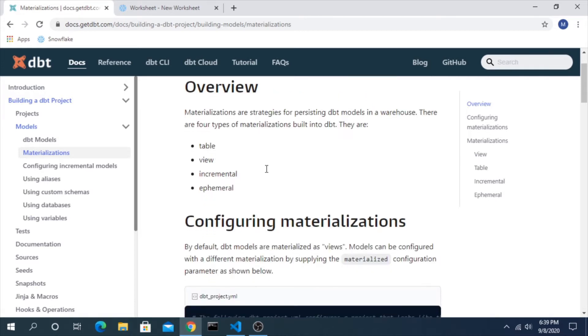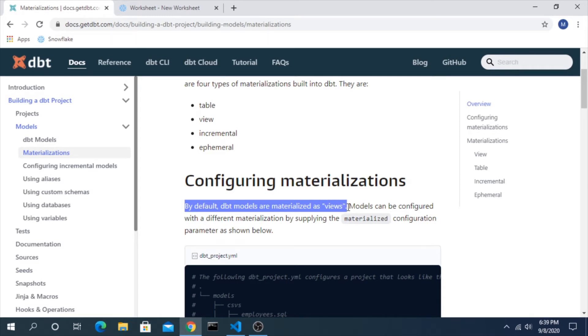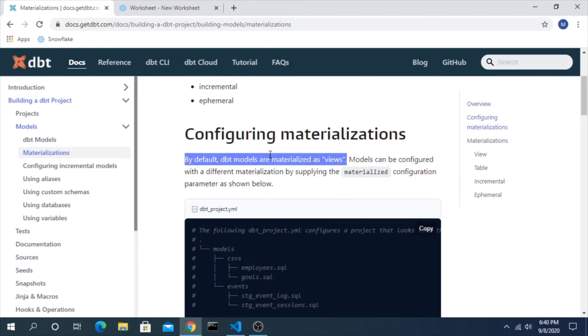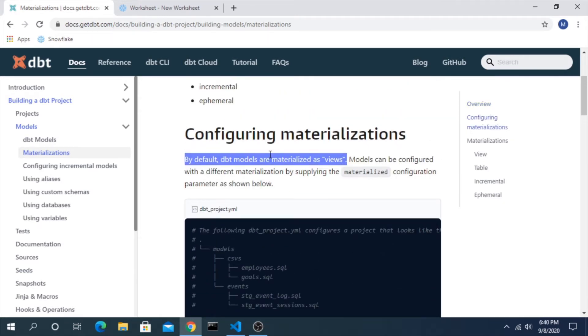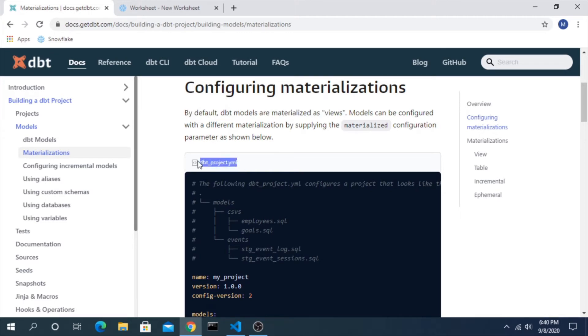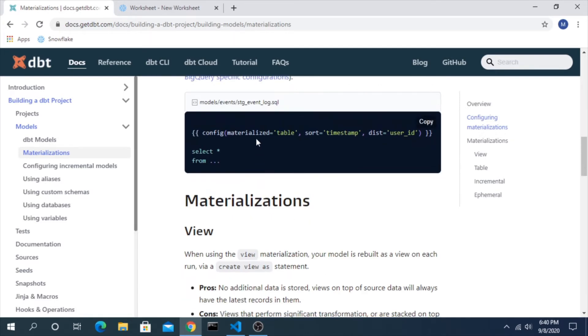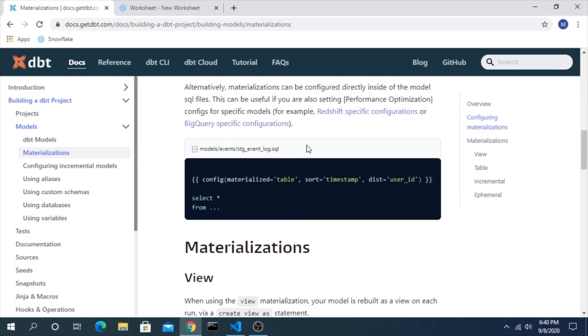One thing to note is by default models are materialized as views. So going into any project, you have to understand that that is the default setting - anything else you have to change. The two options here we have are adjusting them in our dbt project file and the other is on an individual model level using this config macro here.